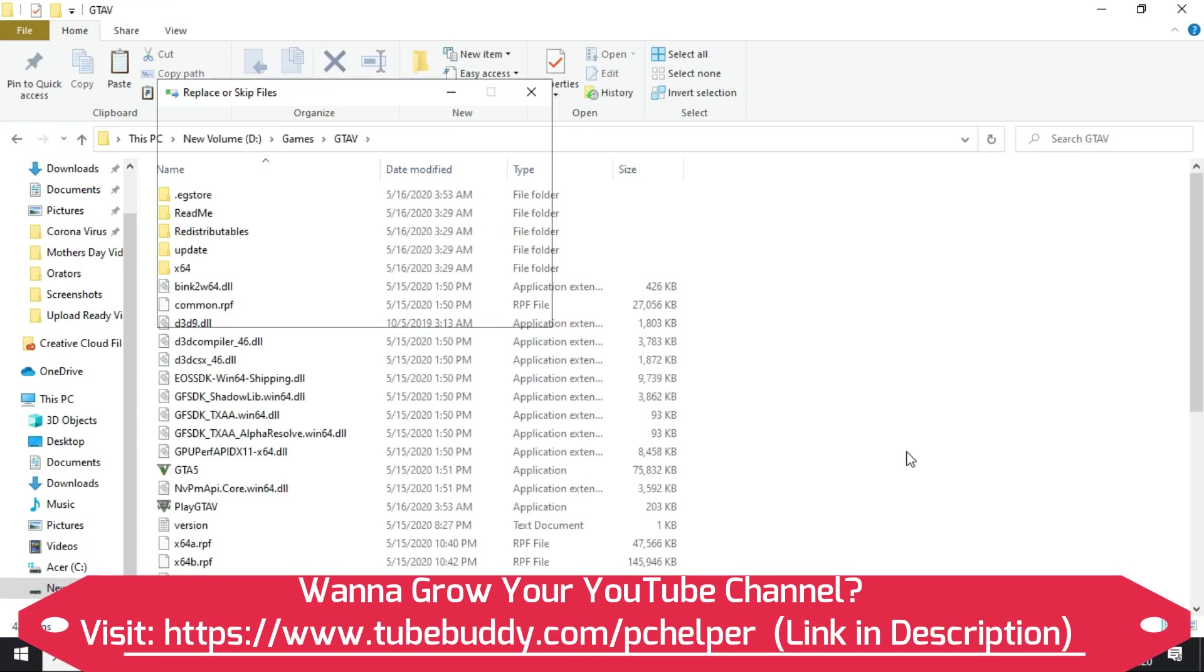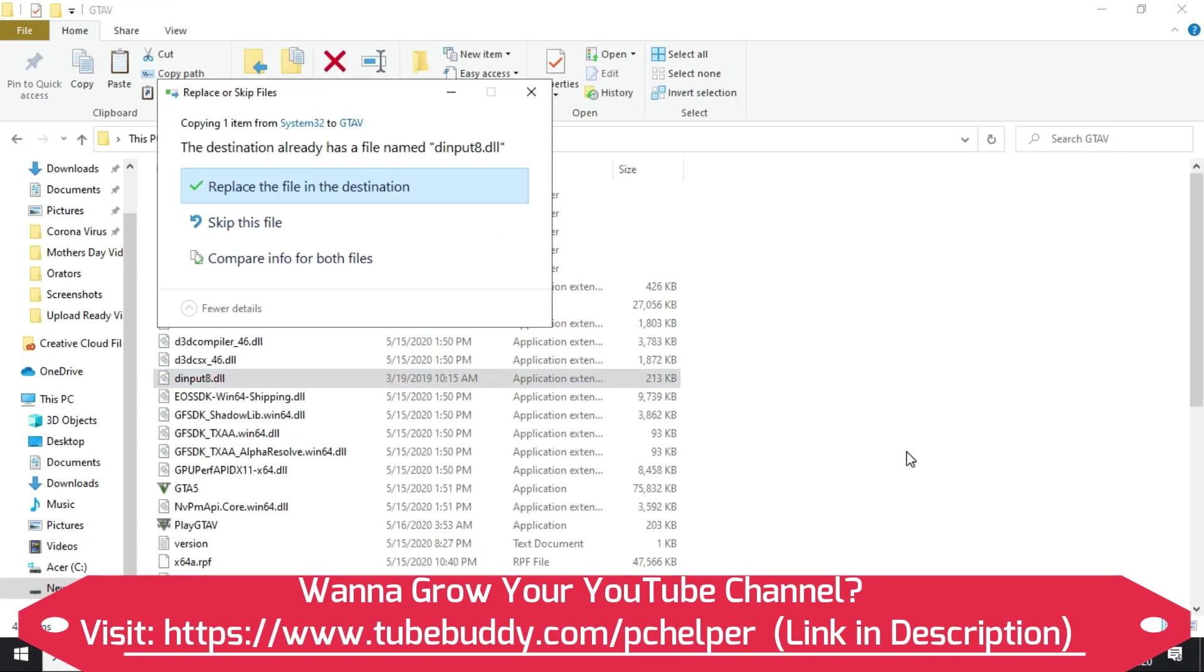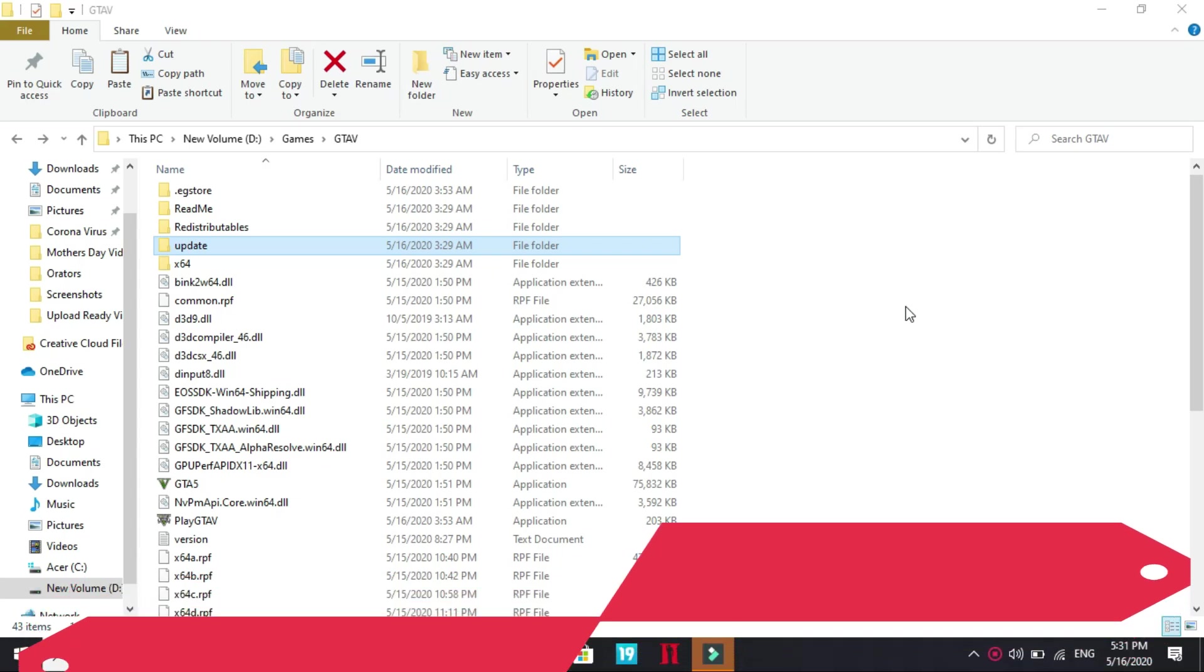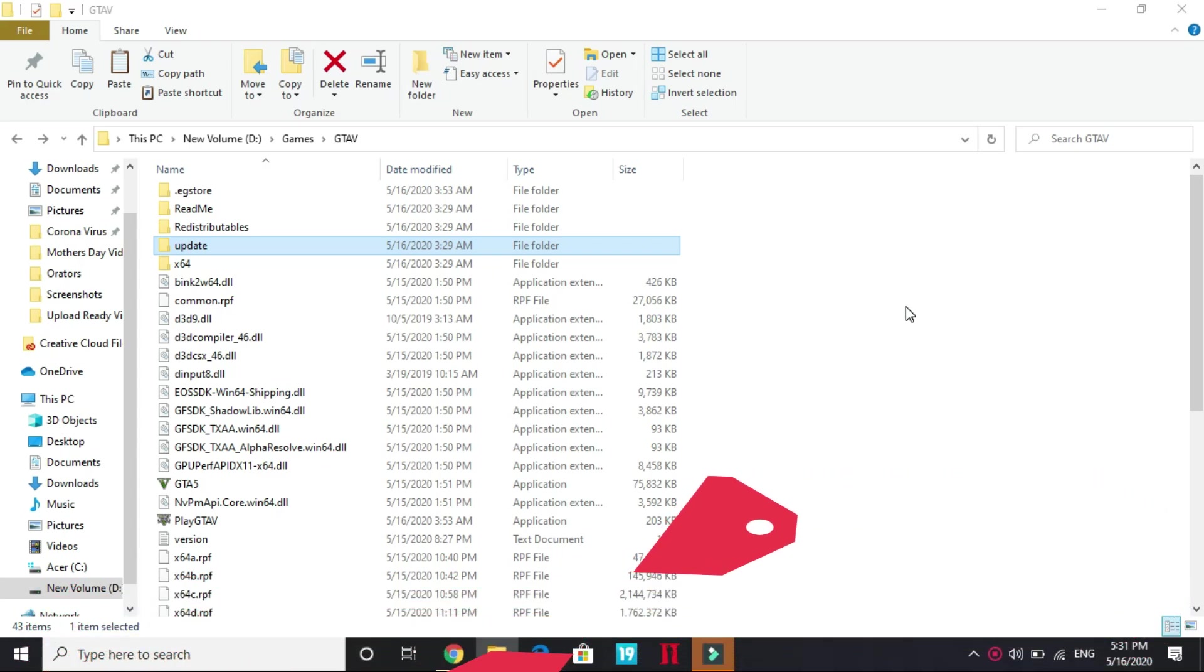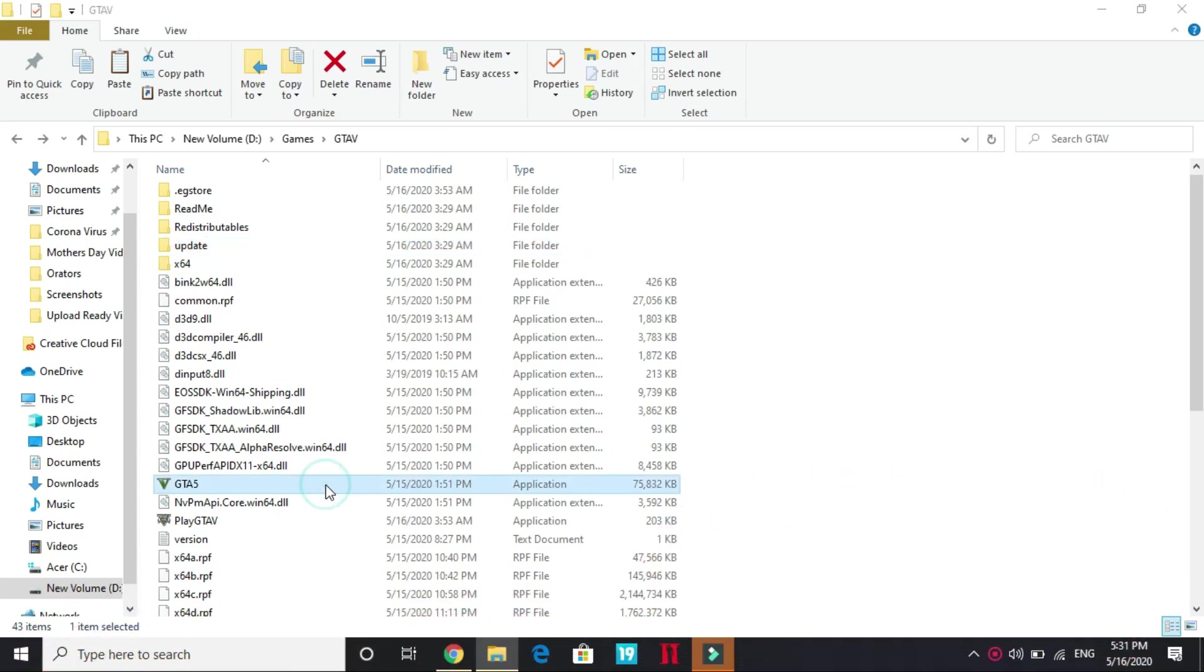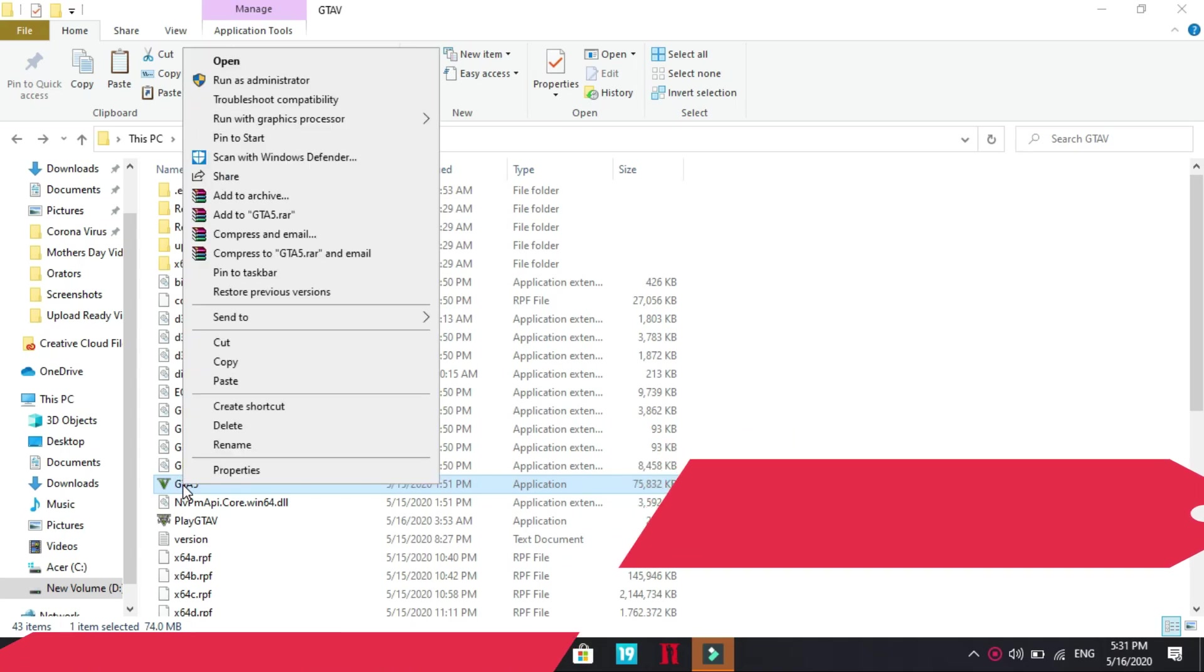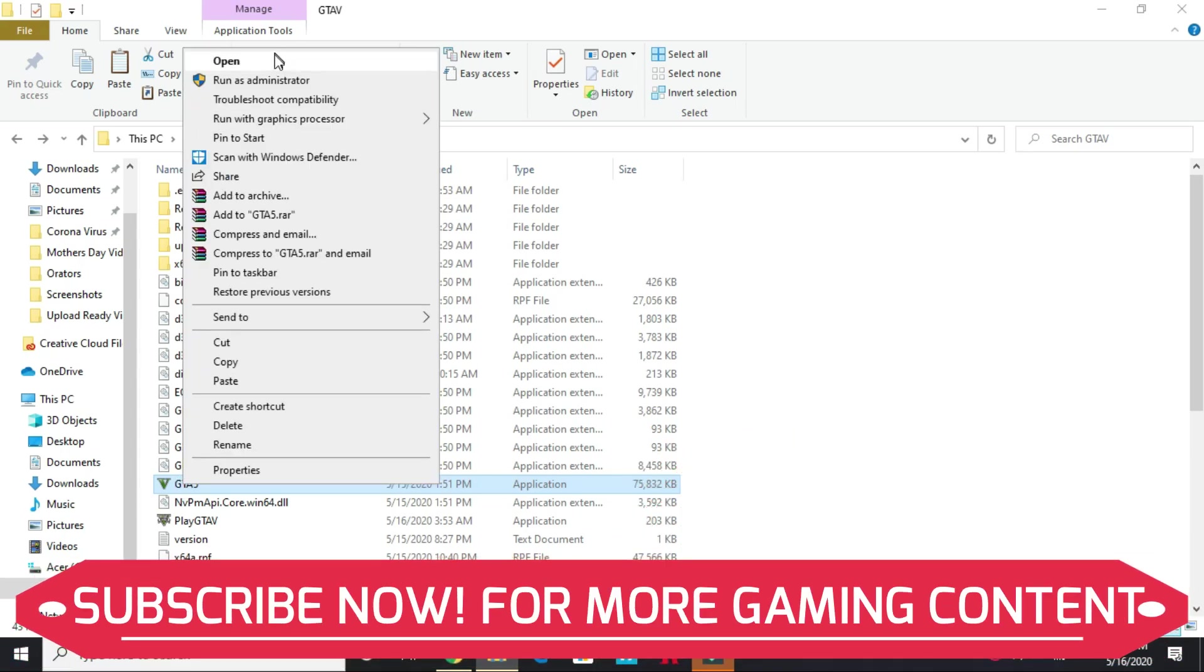Once you have pasted, try running the game again. If it works then fine, and if it doesn't work then proceed to the next step. In the next step you have to stay in this folder. You have to look for GTA 5 and Play GTA 5 application. You have to right click on them. Whenever you try running your game, you have to run them as an administrator.